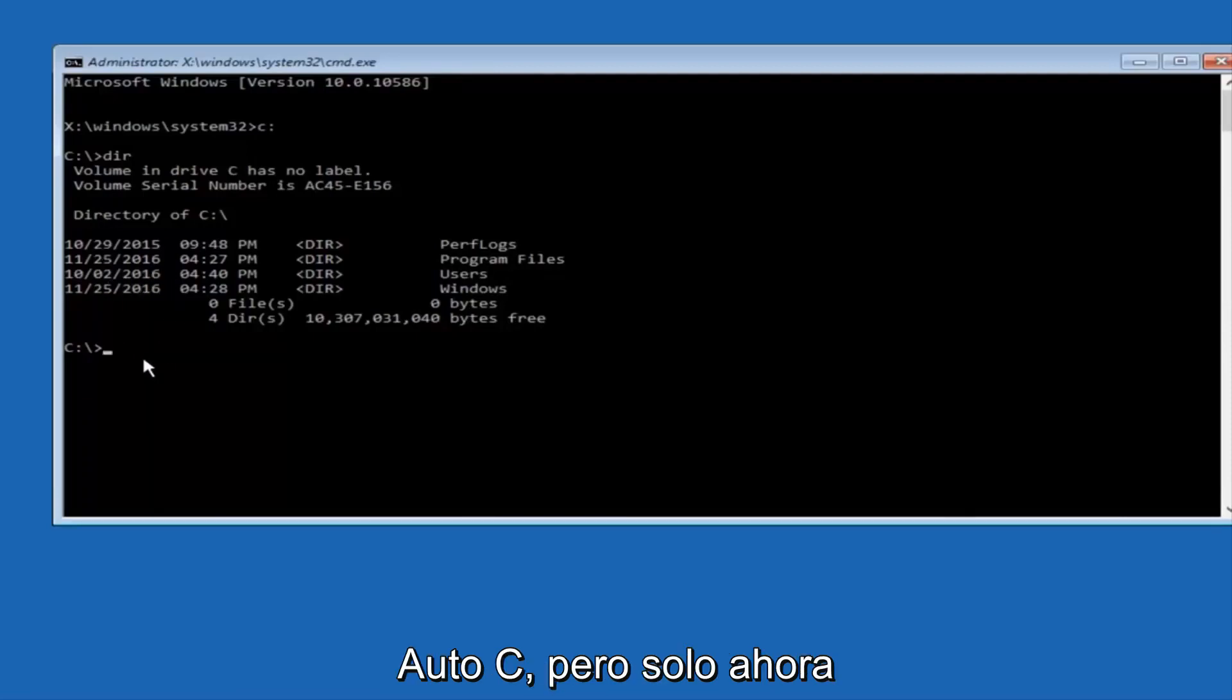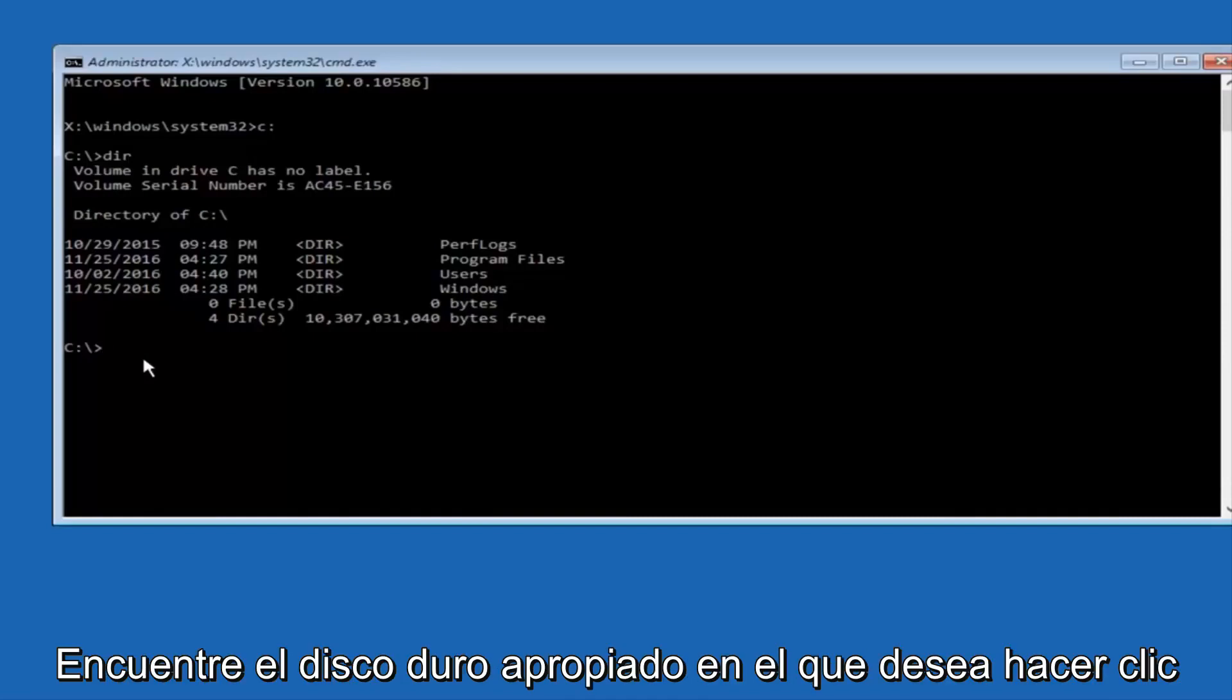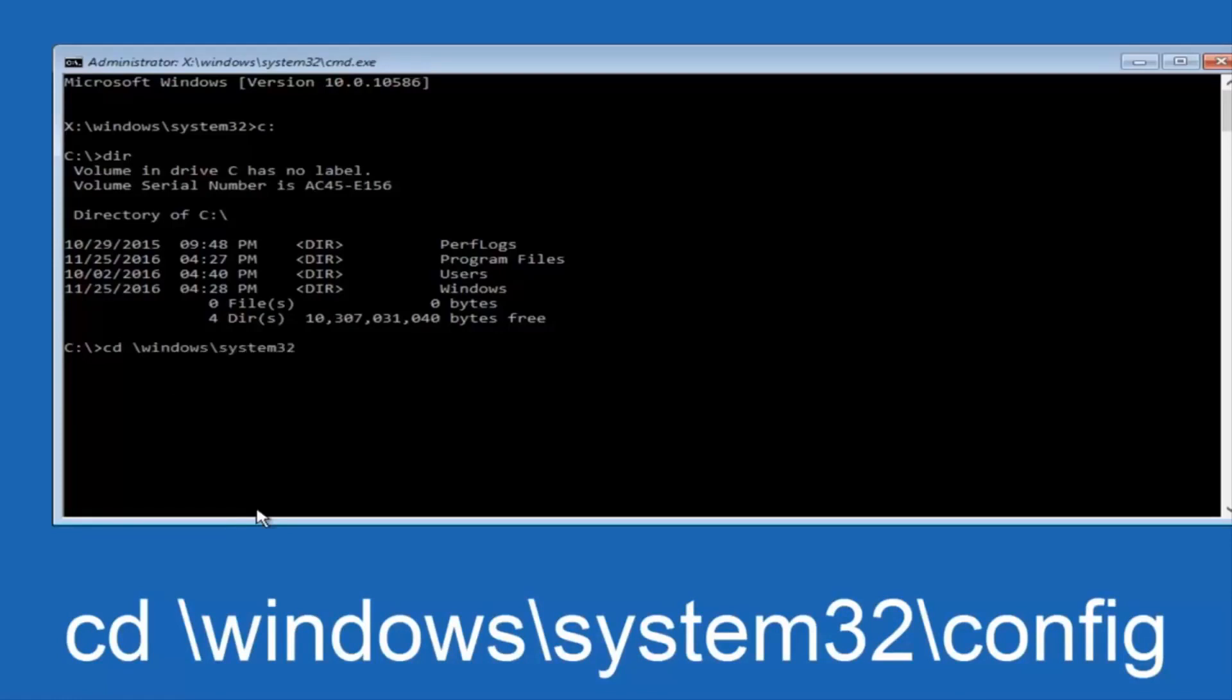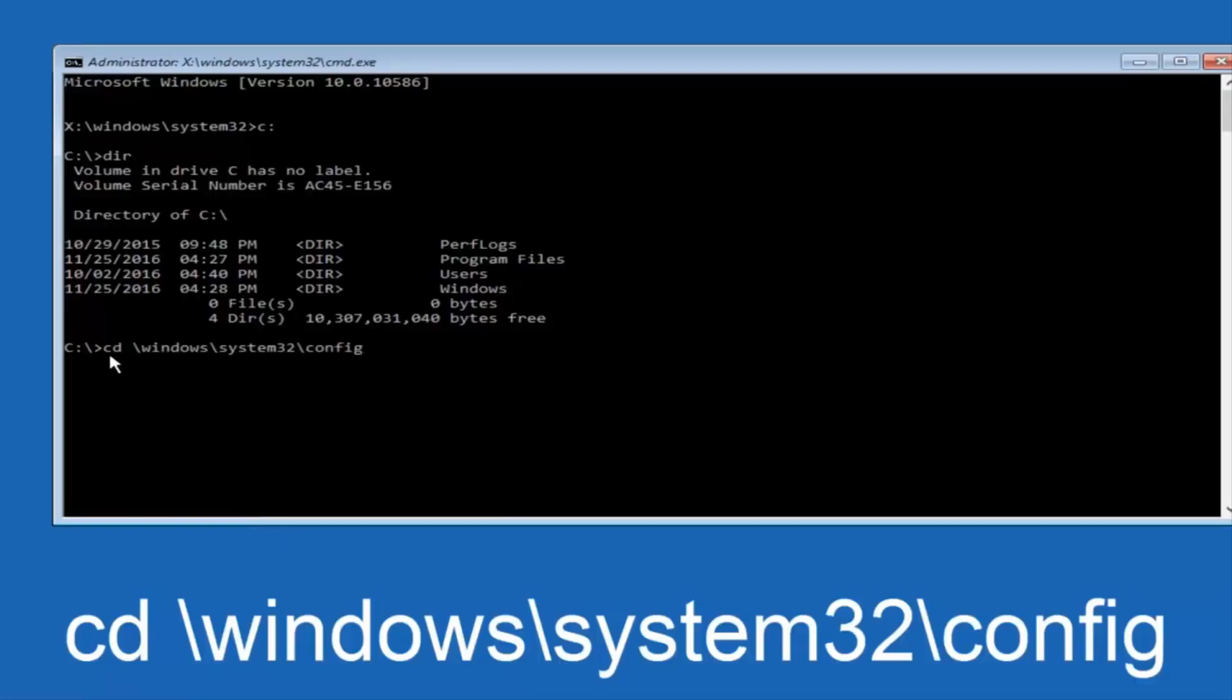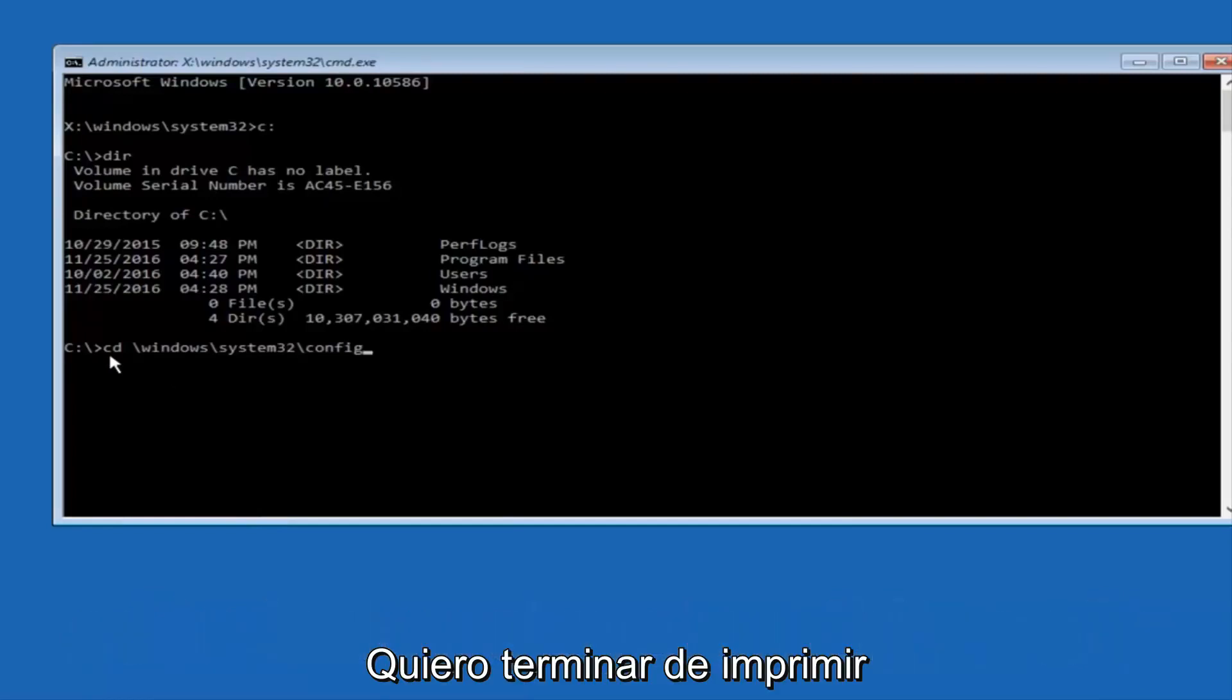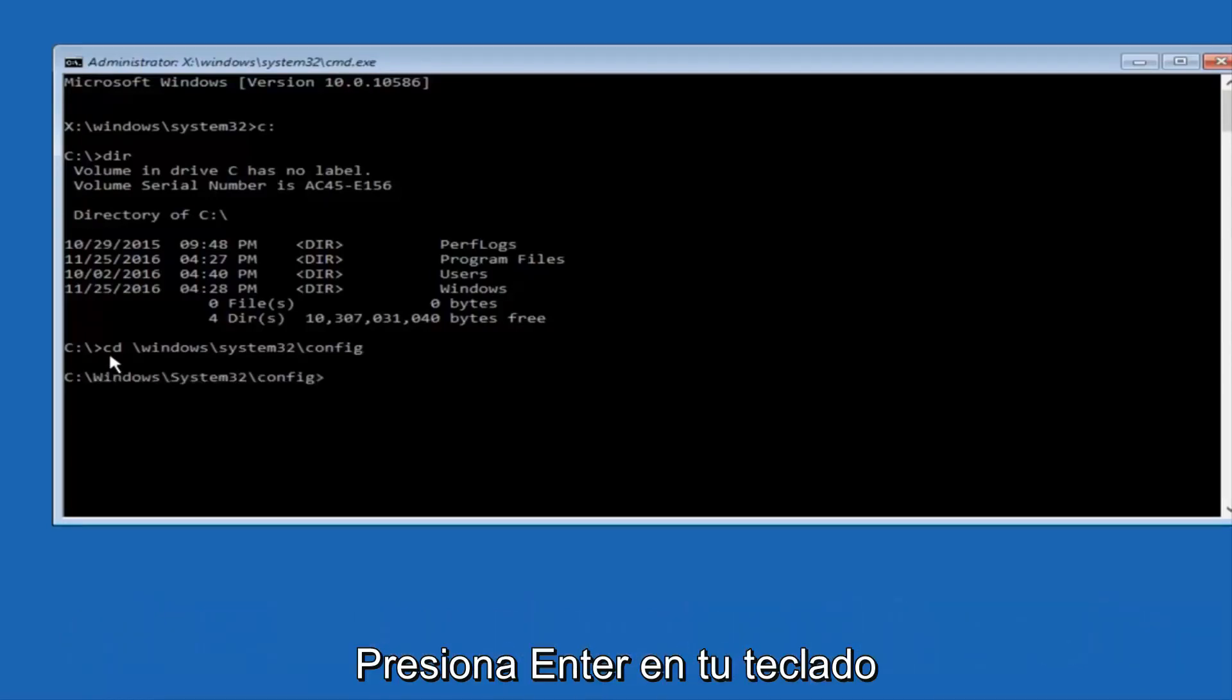Now, once you've found the correct drive, you want to type CD on your keyboard, and then space, then forward slash, Windows, forward slash again, system32, another forward slash, and then you want to do config. Or actually, I should say backslash, but I believe a forward slash would work as well. Once you're done typing this in, you want to hit enter on your keyboard.